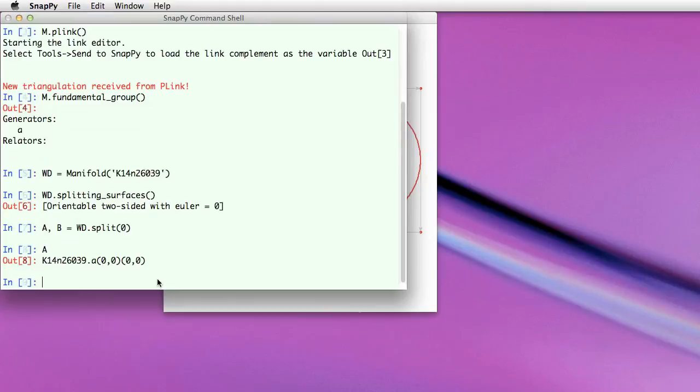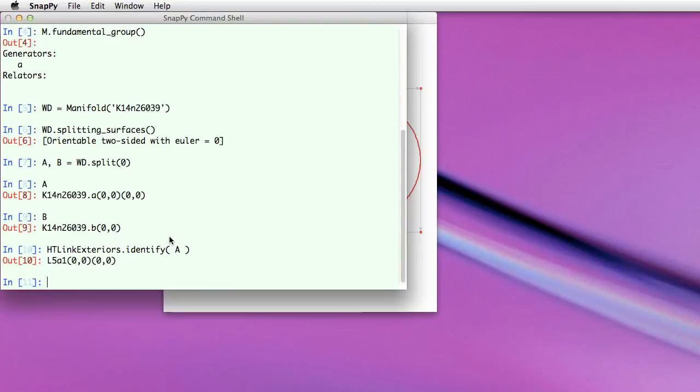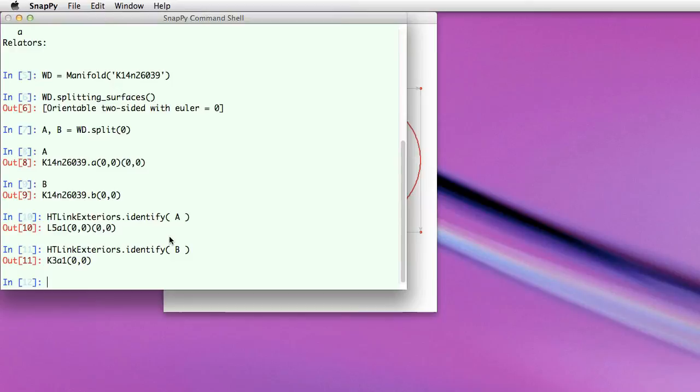So let's say I want to look these manifolds up in the Haas-Thistelthwaite table of link exteriors. So the first one is a five crossing link alternating, it's the first one in the table, that's the whitehead link. And on the other hand, the second piece is the trefoil.